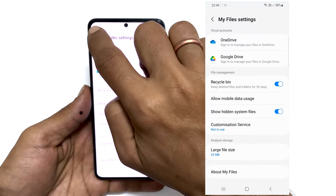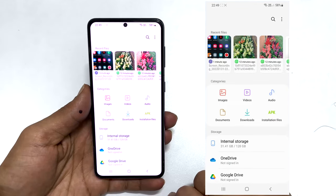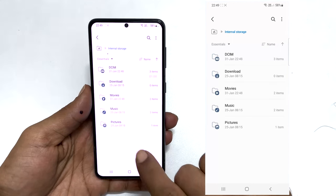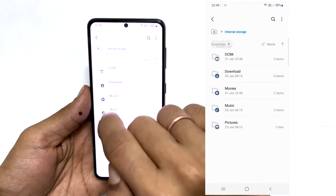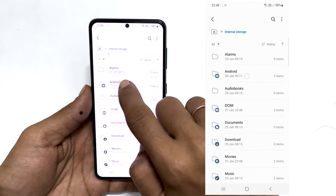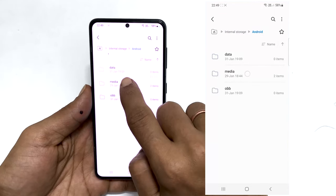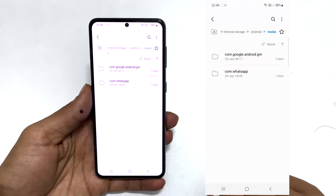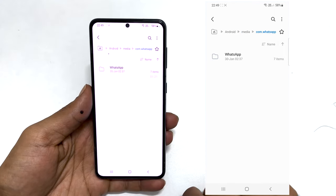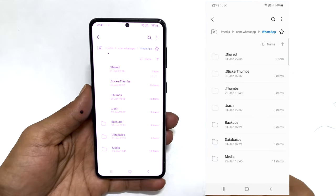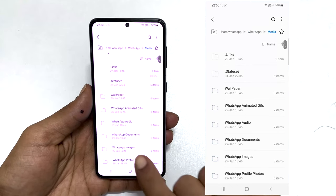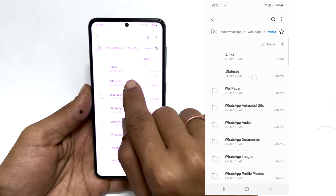Now go back to the file manager. Navigate to Internal Storage. Here, from this drop-down, select All. Next, tap on Android, then Media. Now tap on com.whatsapp, then WhatsApp. You need to choose Media on this page. You will see .statuses — tap on it.